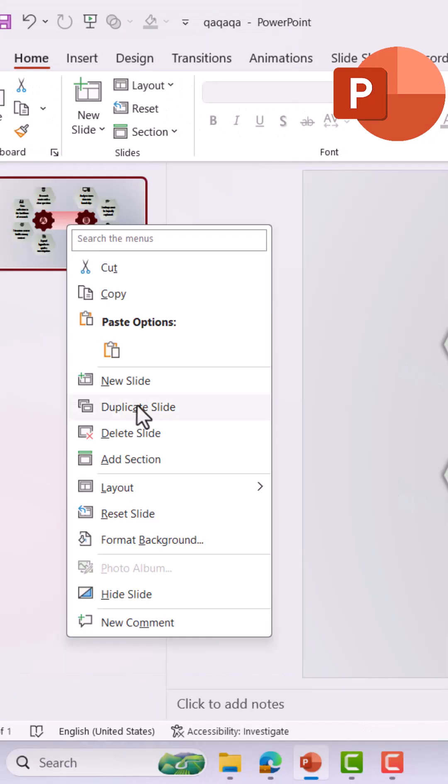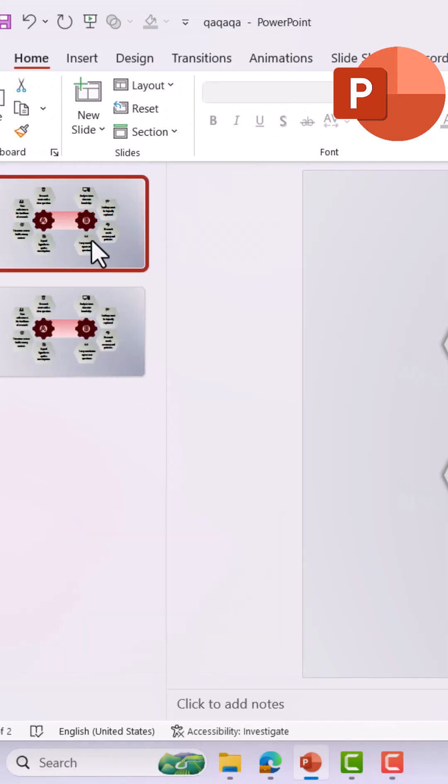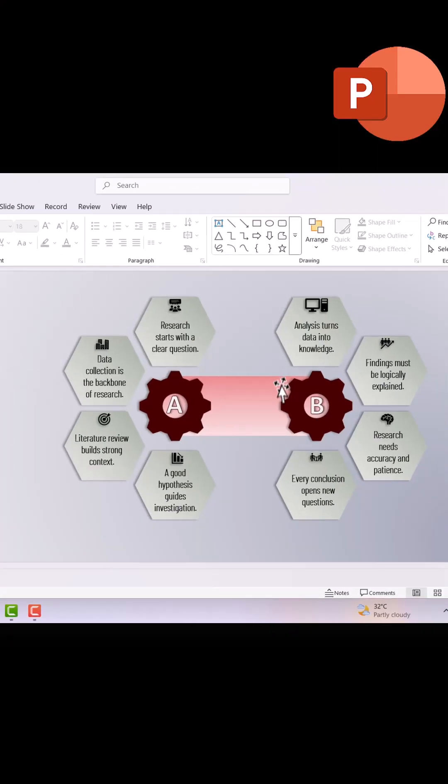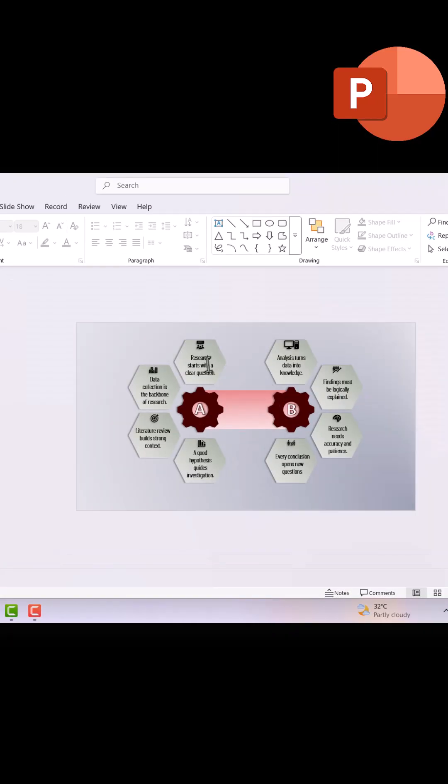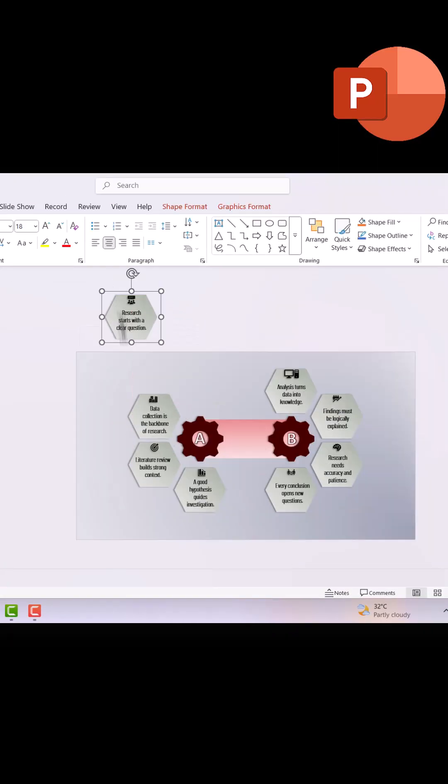Now duplicate the slide. On the first slide, drag the text and hexagons outside the slide.